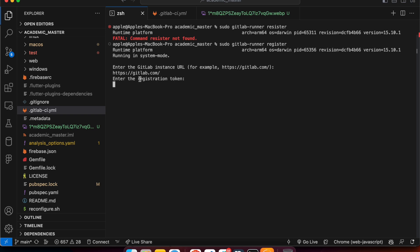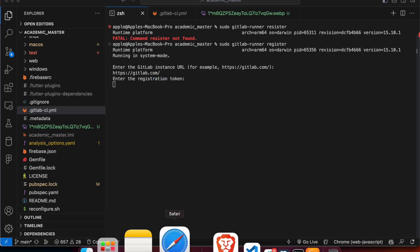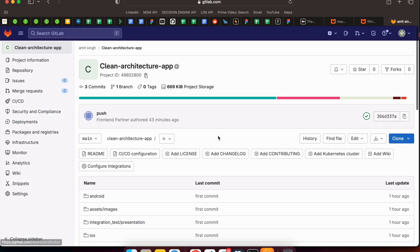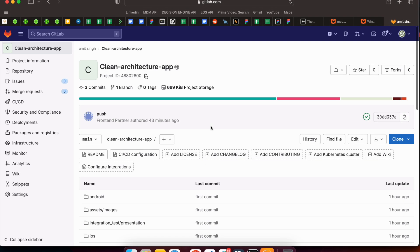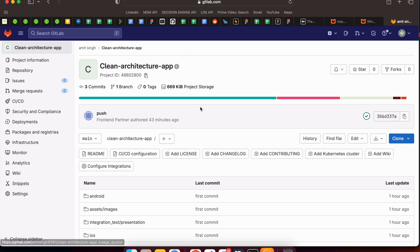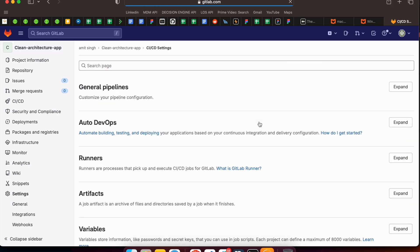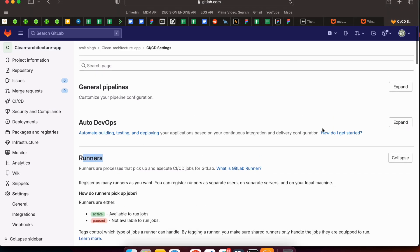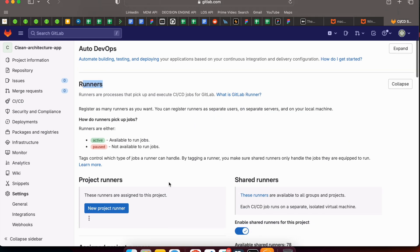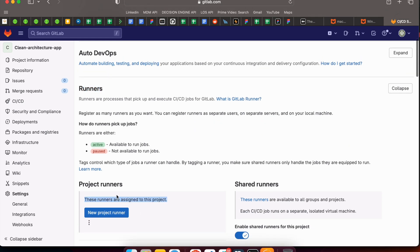The next question asks for the registration token. To find it, come to GitLab — assuming you've already uploaded your repository, which is similar to GitHub. Go to Settings and then the CI/CD option. Come to the Runners section, expand it, and here we will add a new runner.